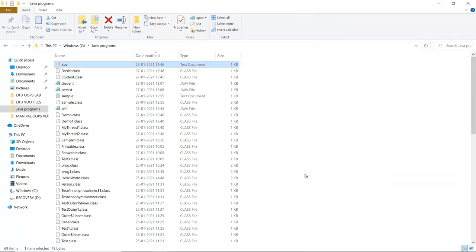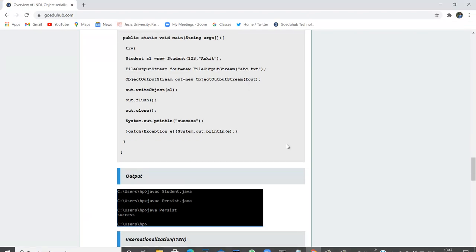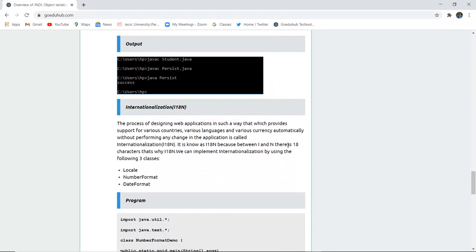So this is how serializability works in Java. And this is how a file is created with the help of input output stream.